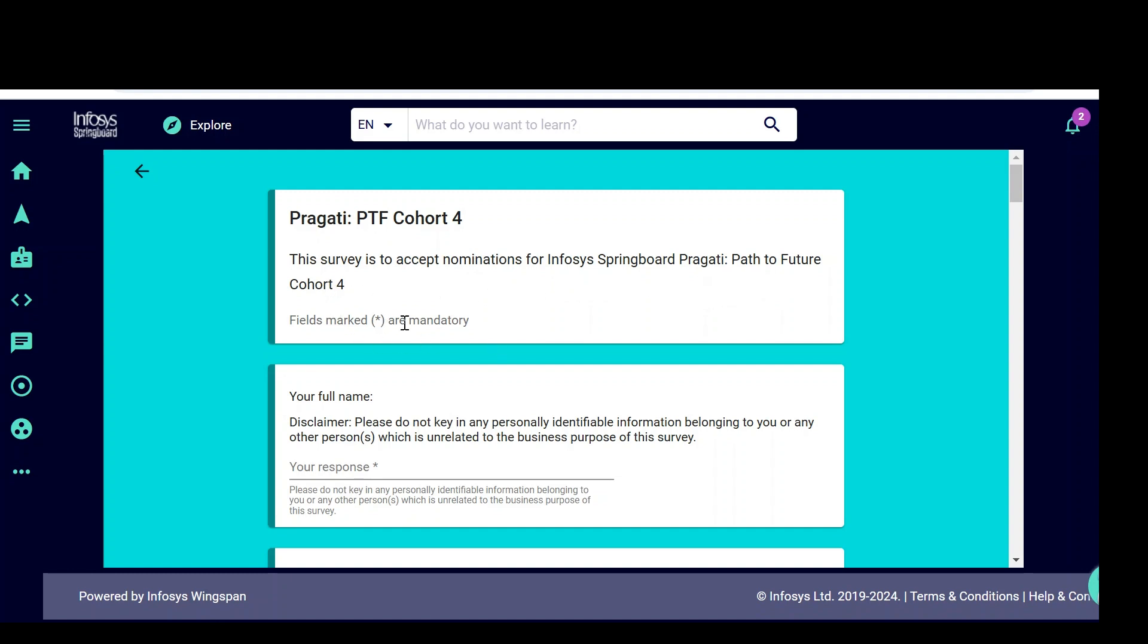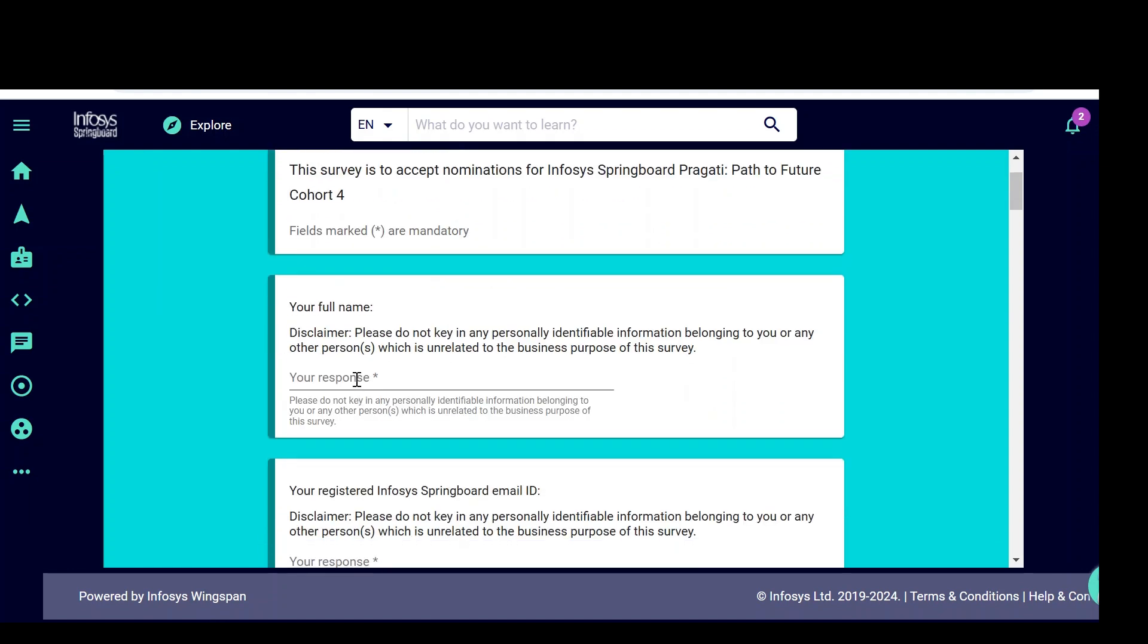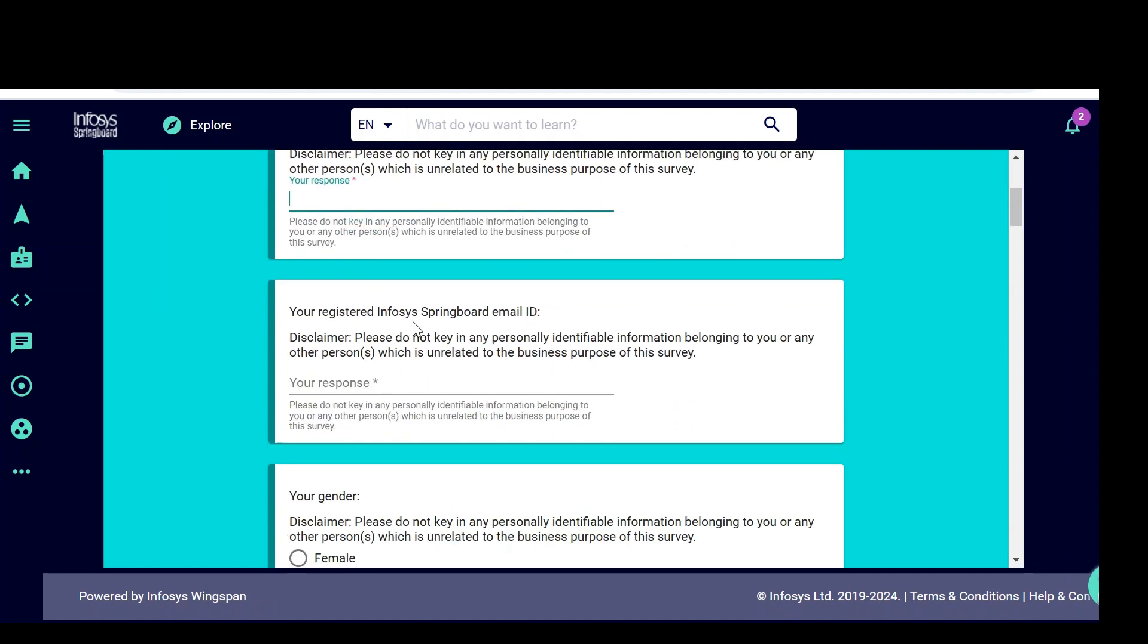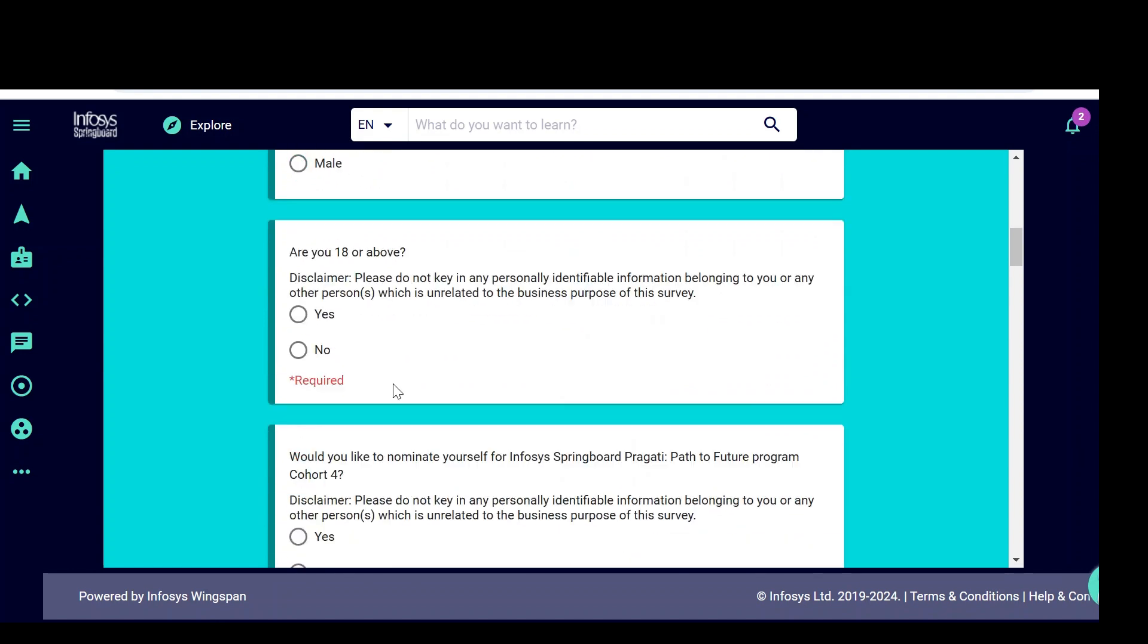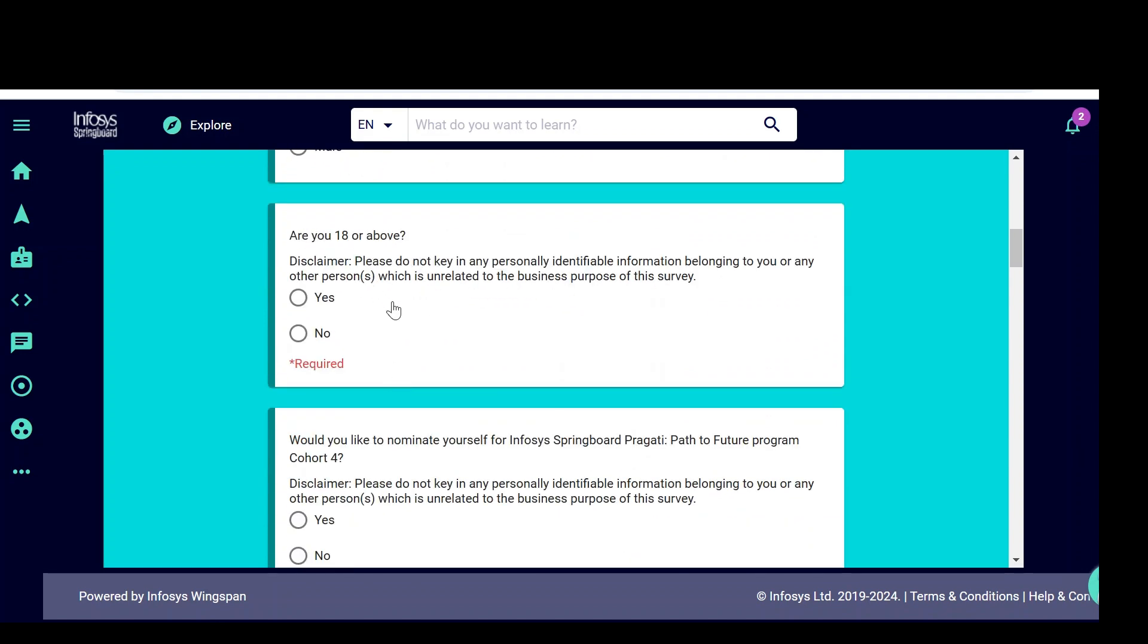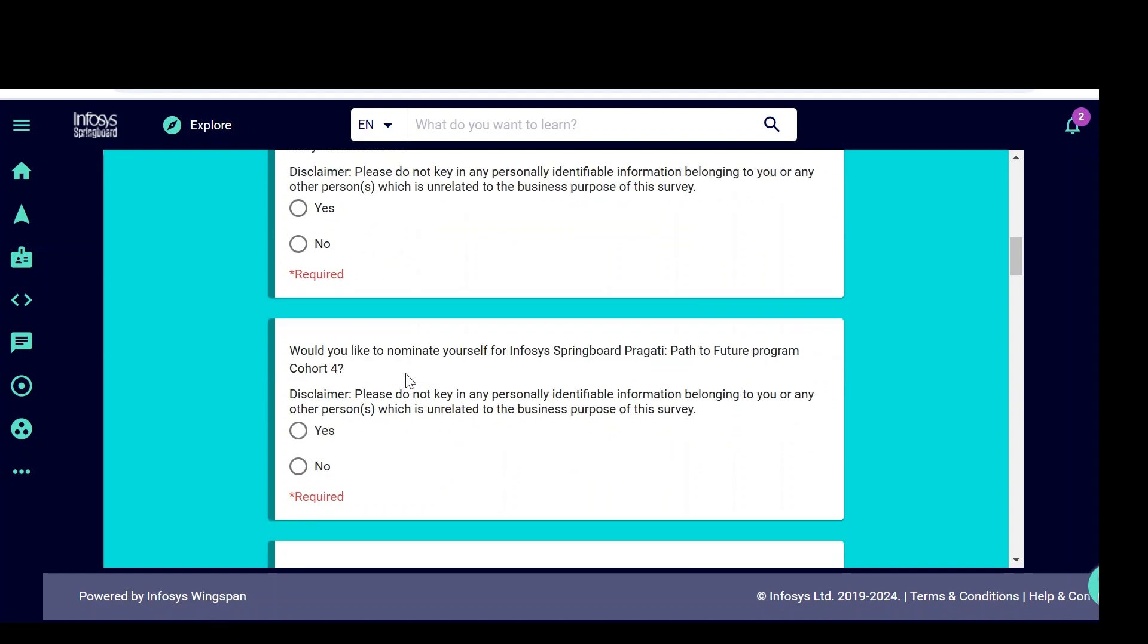Whatever the star marks are mandatory, we need to fill your name here, full name, then registered Infosys Springboard mail ID. Whatever mail ID you are using to login, the same mail ID we need to keep here. Gender, definitely it is female, then age above 18 or not. If you say yes, if you are above 18, otherwise no.